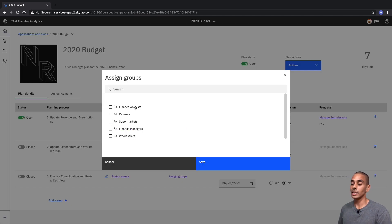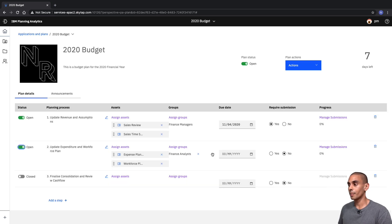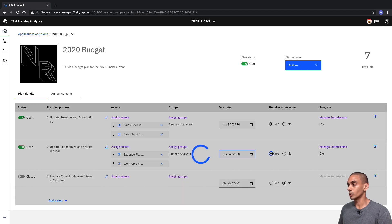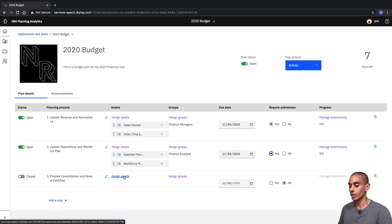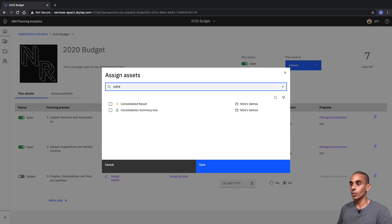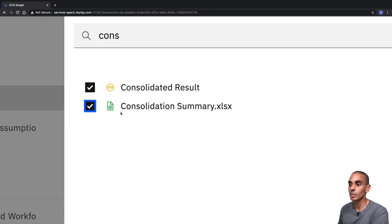Then we'll assign our groups — in this case we're going to assign Finance Analysts. We'll open that up and provide the same due date, and force Requires Submission. Then we're going to do the same thing for our consolidation and cash flow step, but in this case we're going to assign a view rather than a workbook. We're going to assign Consolidated Result and Consolidation Summary. Based on the icon displayed, you can tell whether you've got a view or a web sheet.